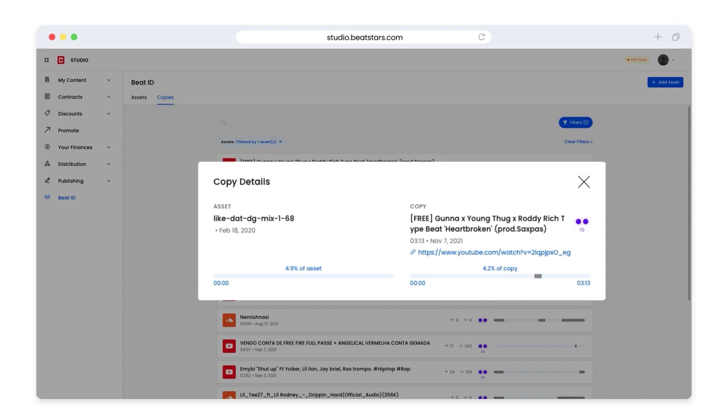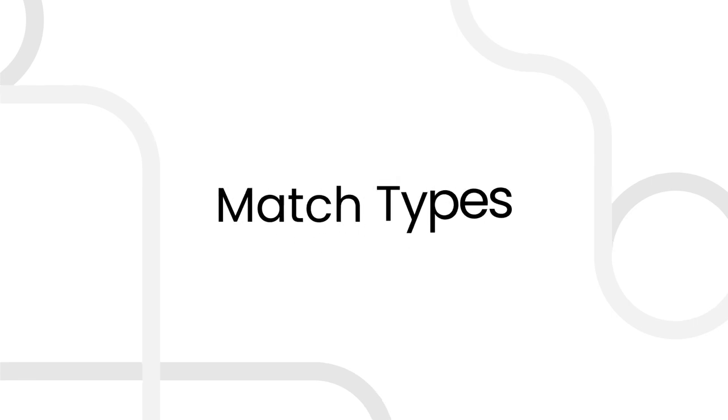And this meter shows at what rough time stamp our asset appeared. If we want to see this copy, we can click the link here to be taken directly to the page it lives on. These purple dots with the 10 represent the icon for the match type snippet 10. To help you easily identify how much of your asset is being used, we organize copies into match types.